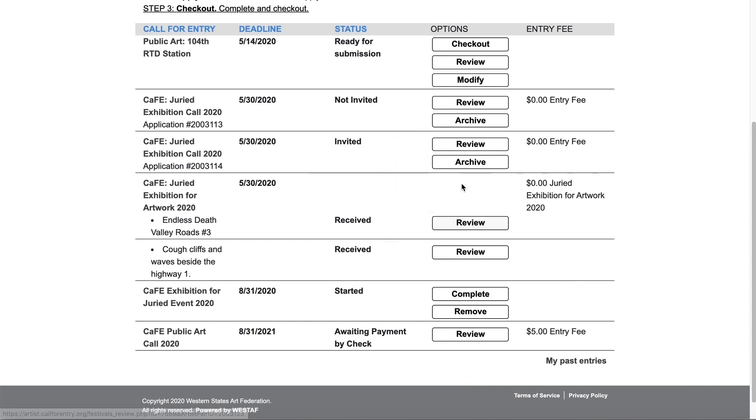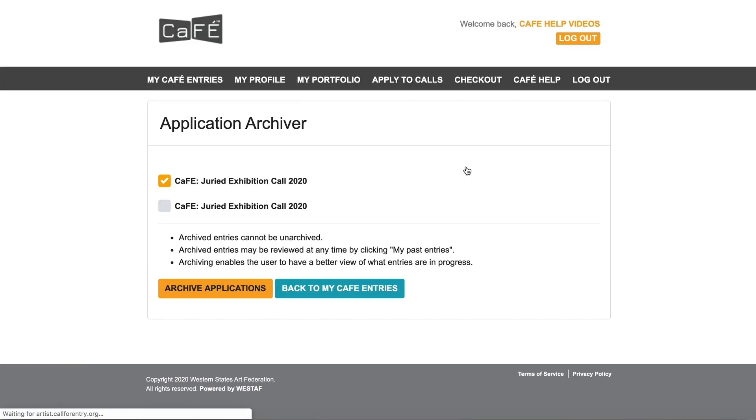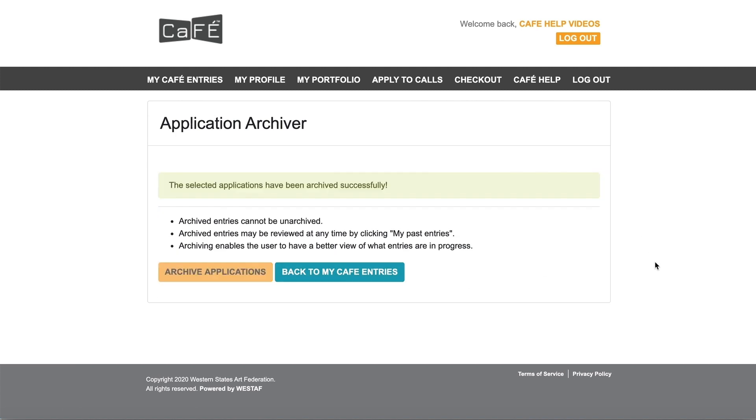Archiving applications allows you to file away past entries and keep your main my CAFE entries page up to date with only relevant applications.